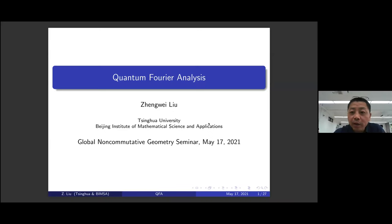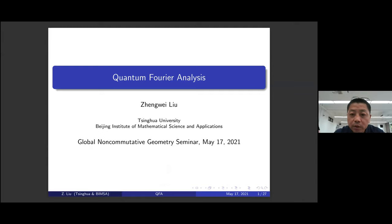It's my great pleasure to introduce Professor Tsengwei Liu from Tsinghua University and the Beijing Institute of Mathematical Science and Applications. He will talk about quantum Fourier analysis. Let's welcome him.